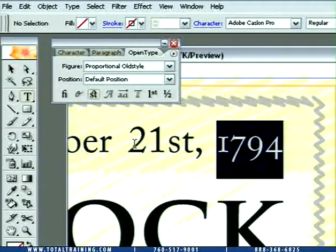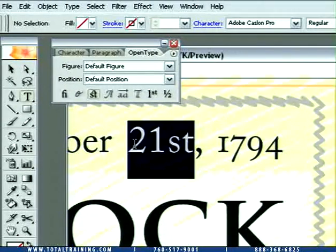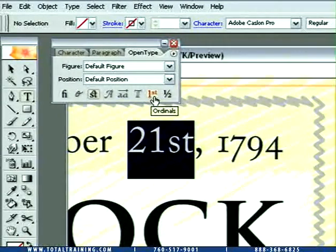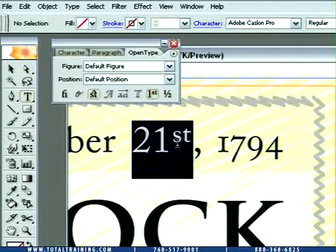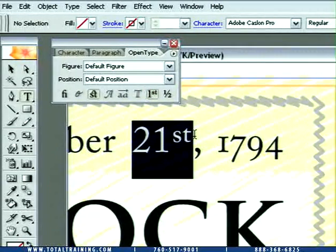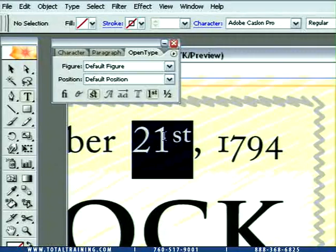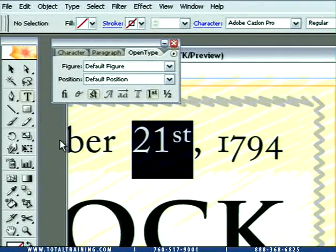How about this ST at the end of 21st here? That's known as an ordinal. The ST should be raised and superscripted, and I can do that using the ordinal option. So I'll go ahead and turn that on, and sure enough, Illustrator goes ahead and replaces the S and T with specialty S and T characters. These are not simply reduced type-size versions of an S and T that have been superscripted — these are actually redrawn figures that look good with the letters around them.